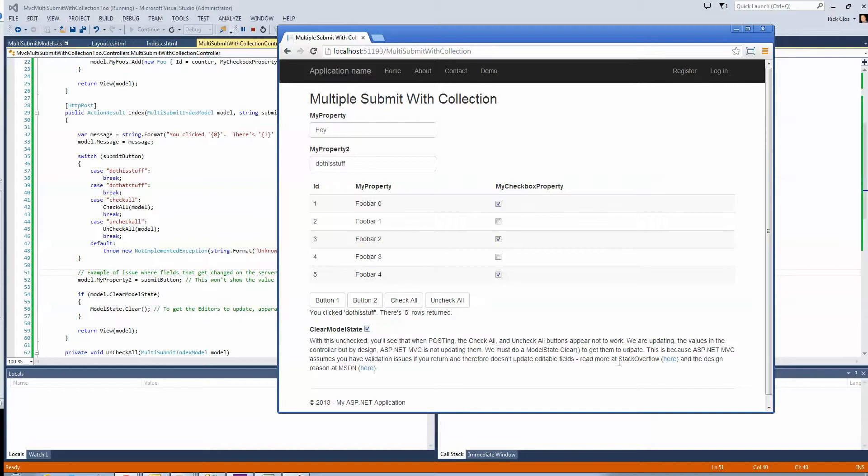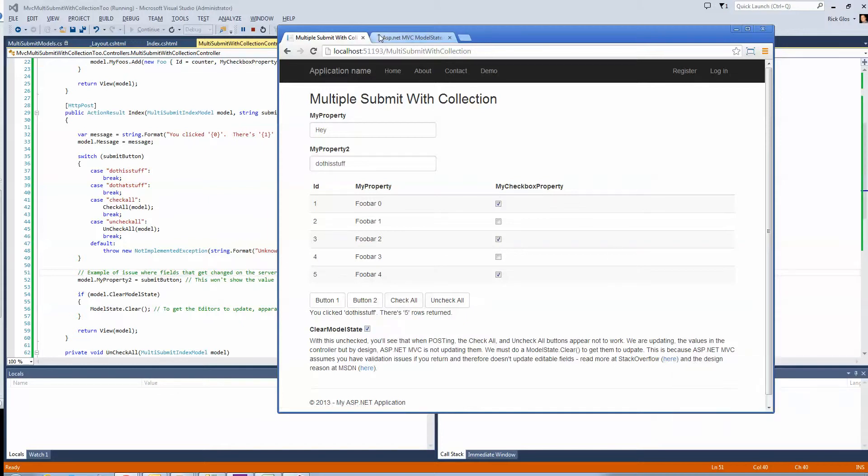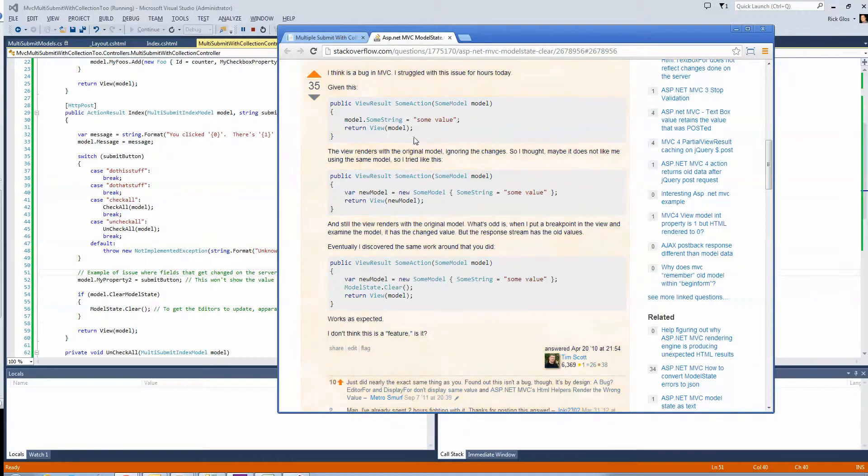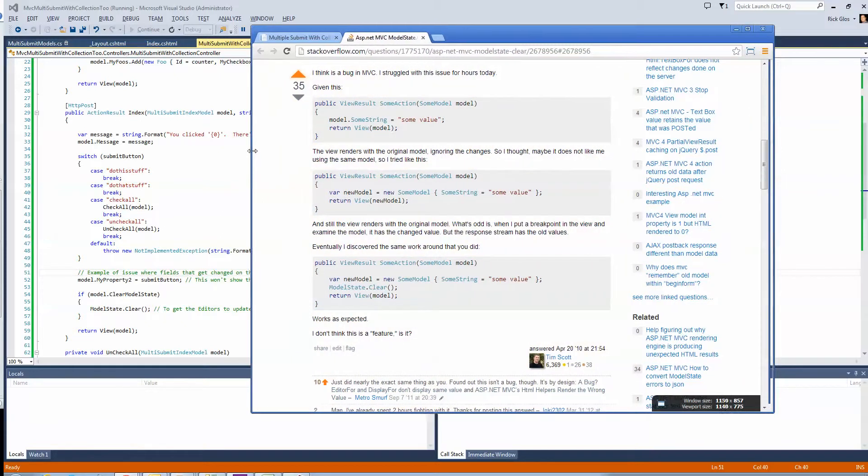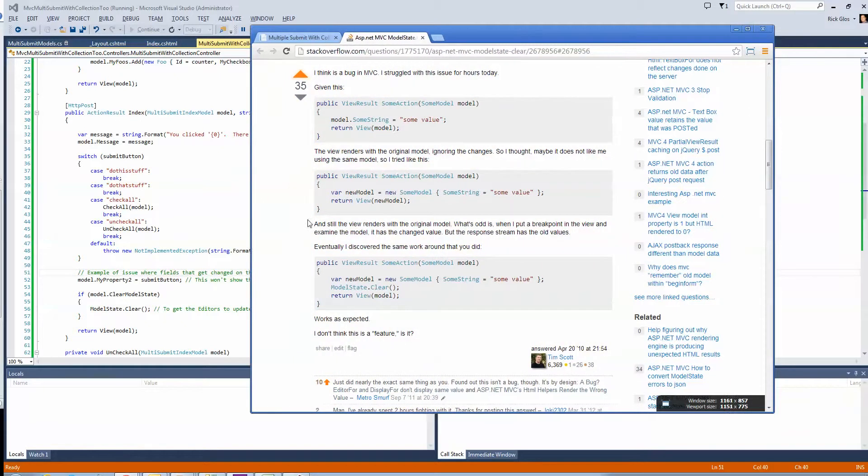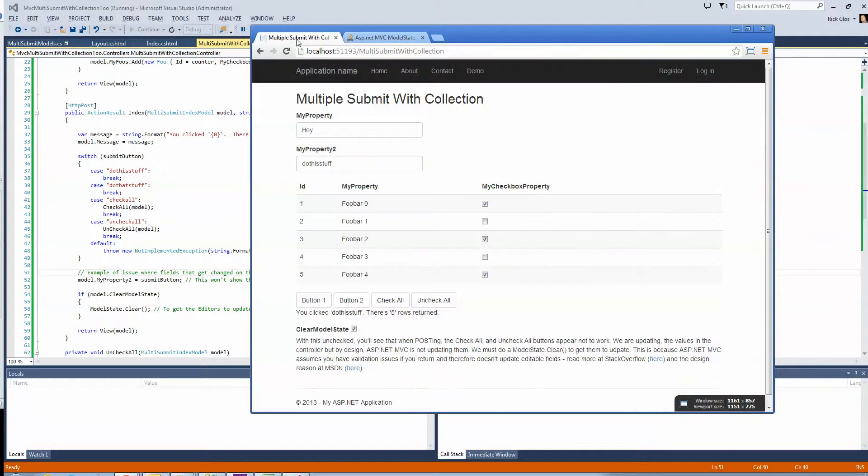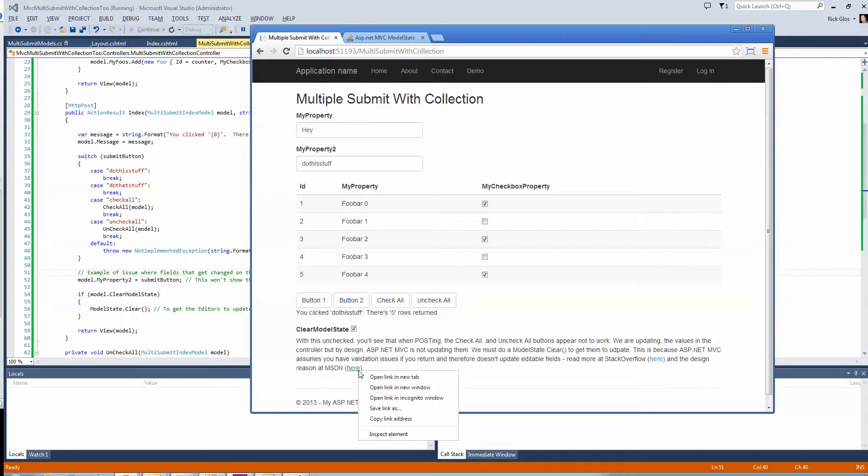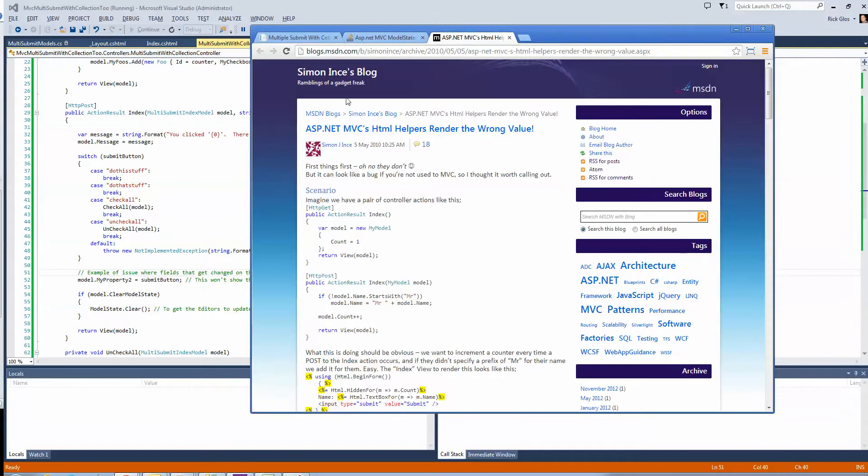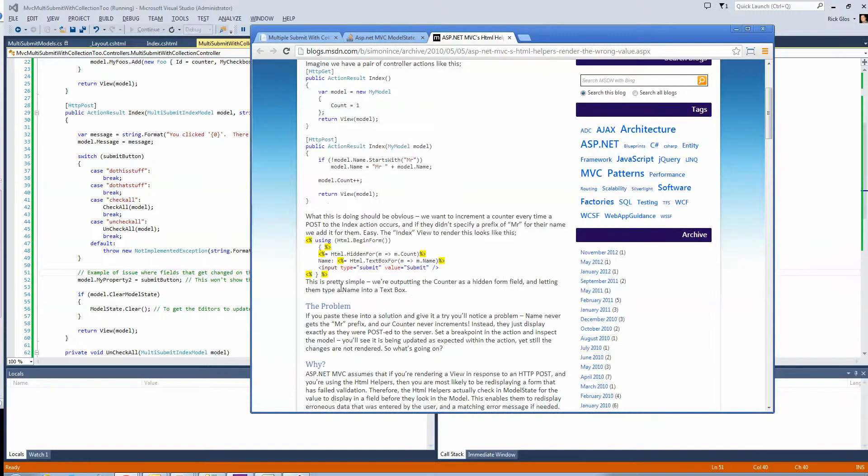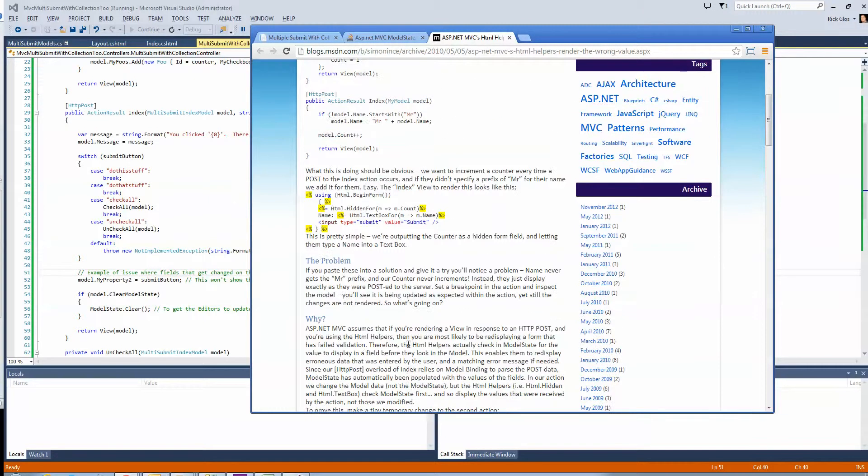So, what I found is I came across, first I came across this Stack Overflow post where some people thought it was a bug, but apparently this is by design. And if you want, you can read this guy's long explanation, because I'm like, why would I call clear? I've never had to do that. But apparently, on this MSDN blog, he describes the reason why.